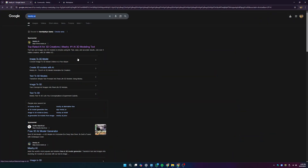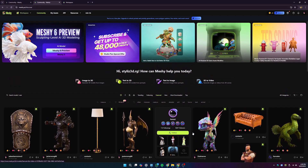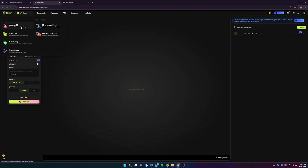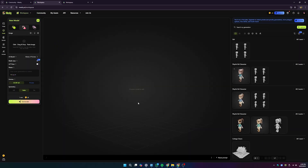Here's the Meshy AI site — you can just Google 'Meshy AI'. You can see we have Image to 3D and Text to 3D options, along with a couple of other options. You can select Image to 3D right up here as well, and selecting that brings us to this window.